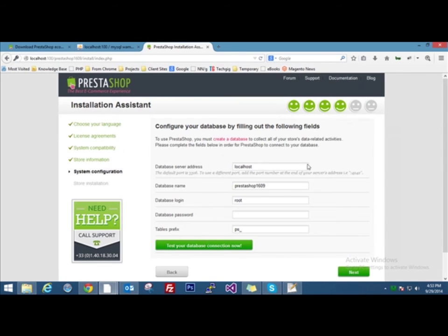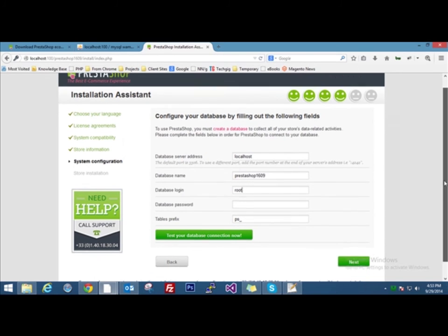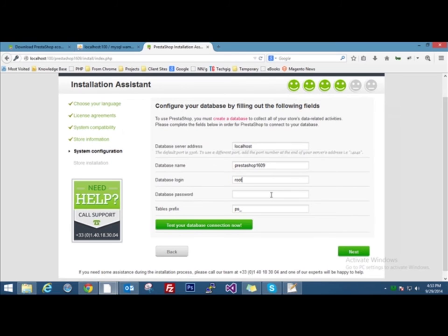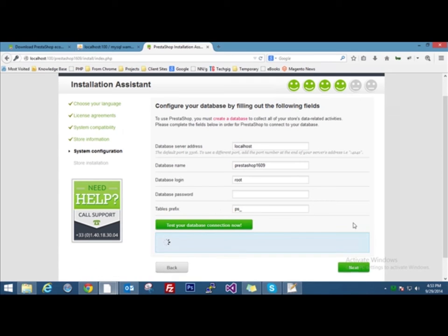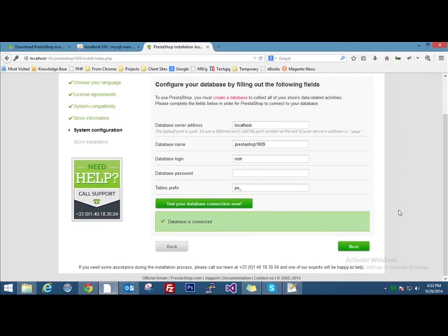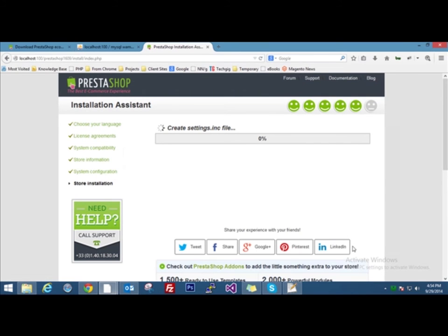This is the database configuration page. The database server name is localhost because we are using the WAMP server. Database name is whatever name you have given there during the database creation. Database login is root by default. I have not given any password to the database, so I'll just keep it blank. The table prefix is what is added before the table name. Whenever PrestaShop creates a table for our store, it will add this prefix before every table name. You can keep the prefix name or give anything of your choice or just remove it. I'll test the database connection. The database is connected. Settings are correct according to PrestaShop. I'll click on next.